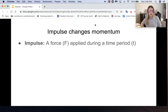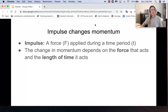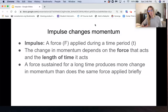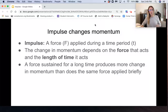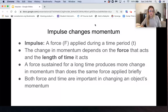Impulse changes momentum. Impulse is a force f applied during a time t. The change in momentum depends on both the force acting on the object and the length of time it acts. A force sustained for a long time produces more change in momentum than the same force applied briefly. If you push something for a very short time, you don't change the momentum much; push it longer and you change momentum more. Both force and time are important in changing an object's momentum.